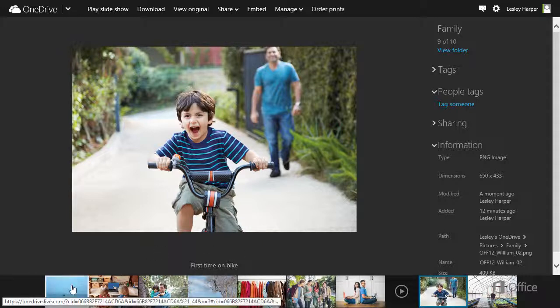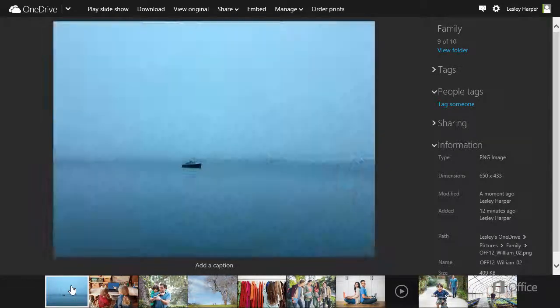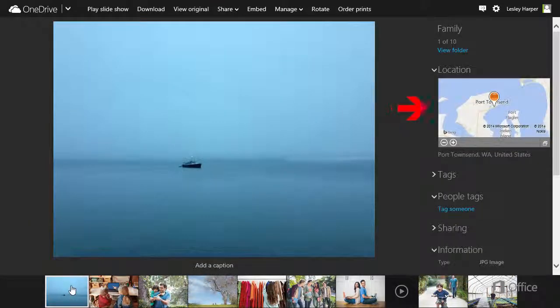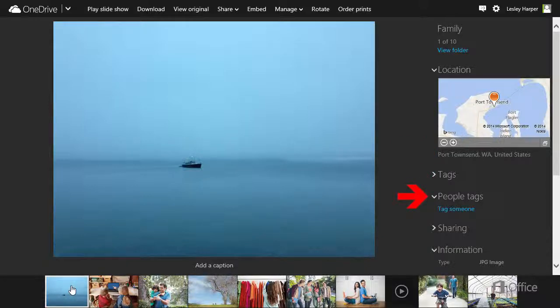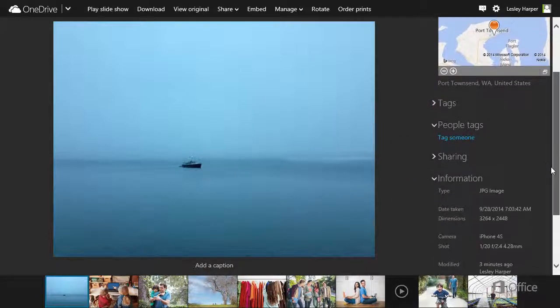Check out the Details pane to see where the photo was taken, view and add tags, and more.